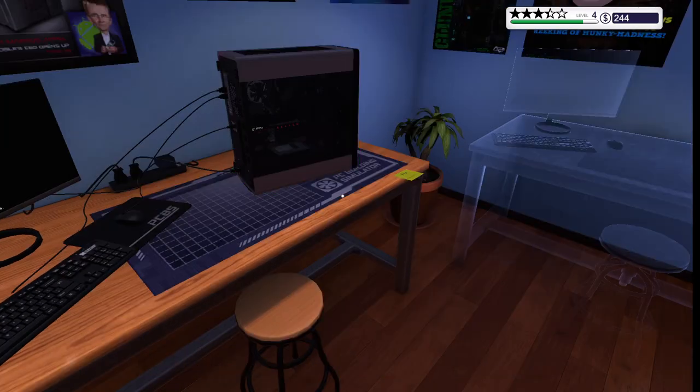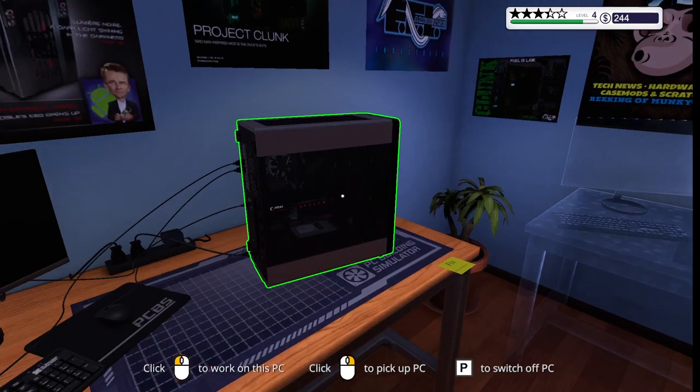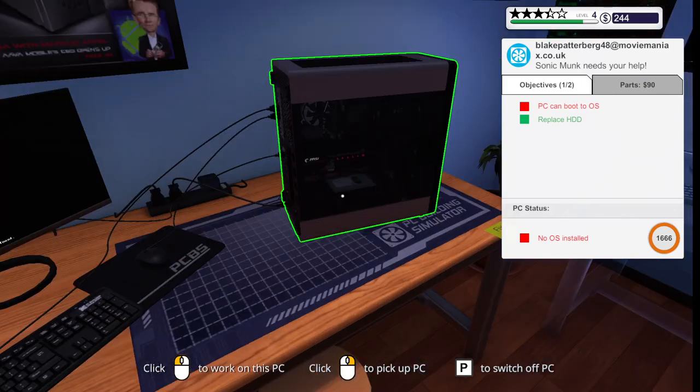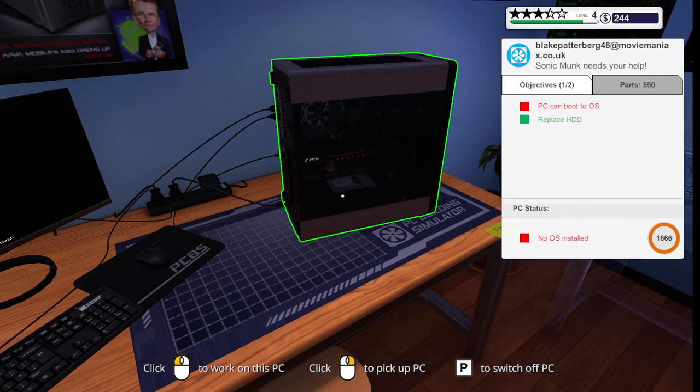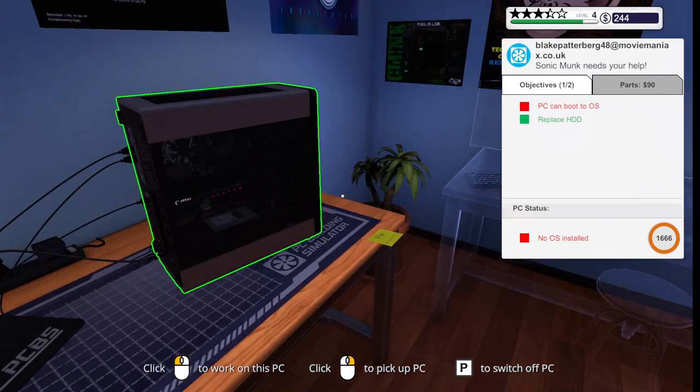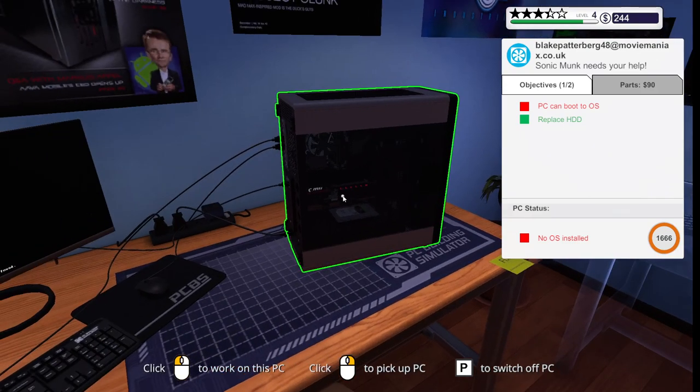So Aaron, it says no OS install. How do I fix this, dude?